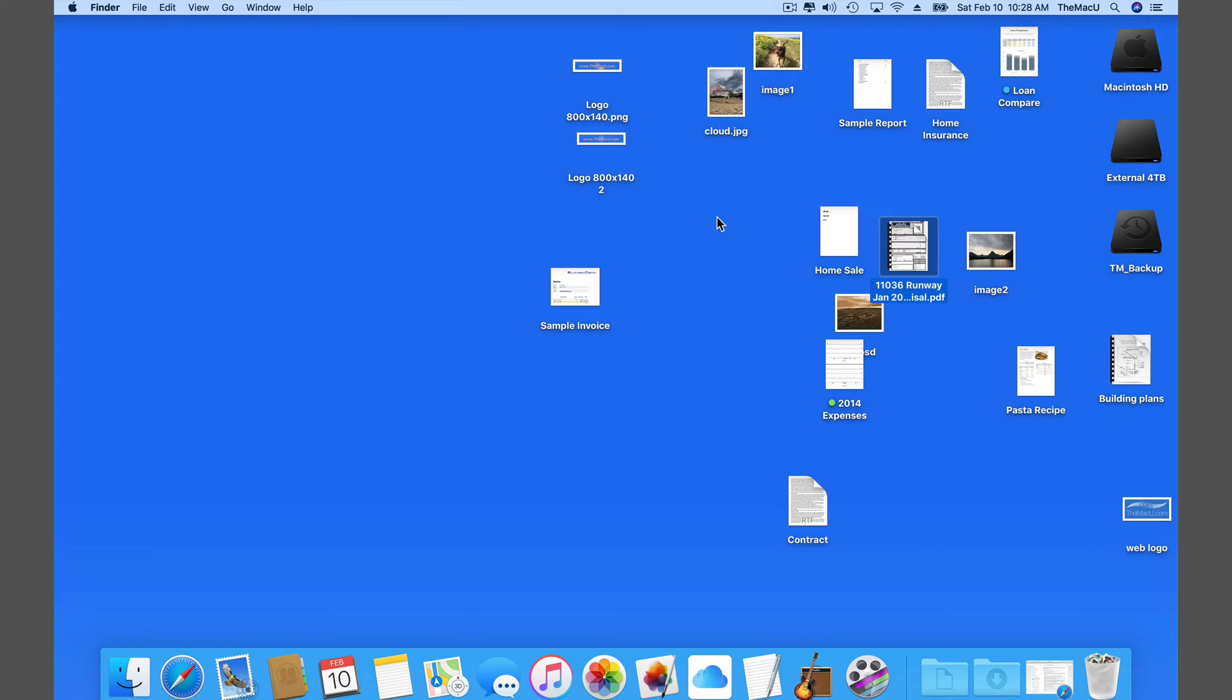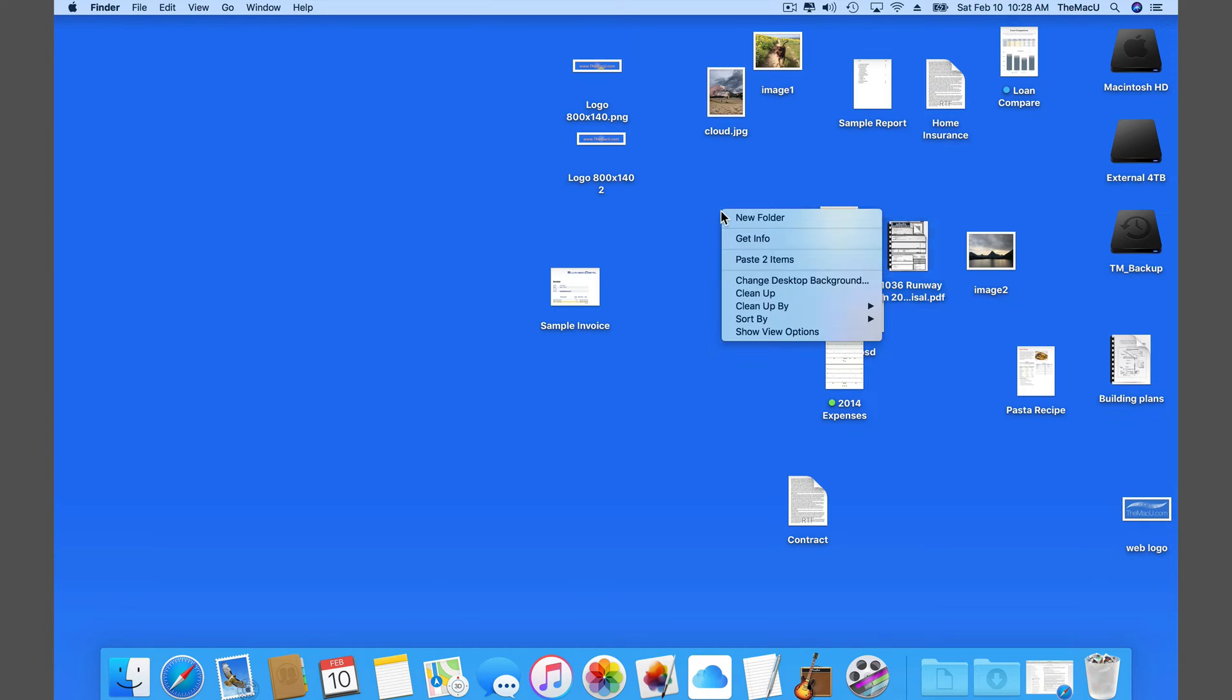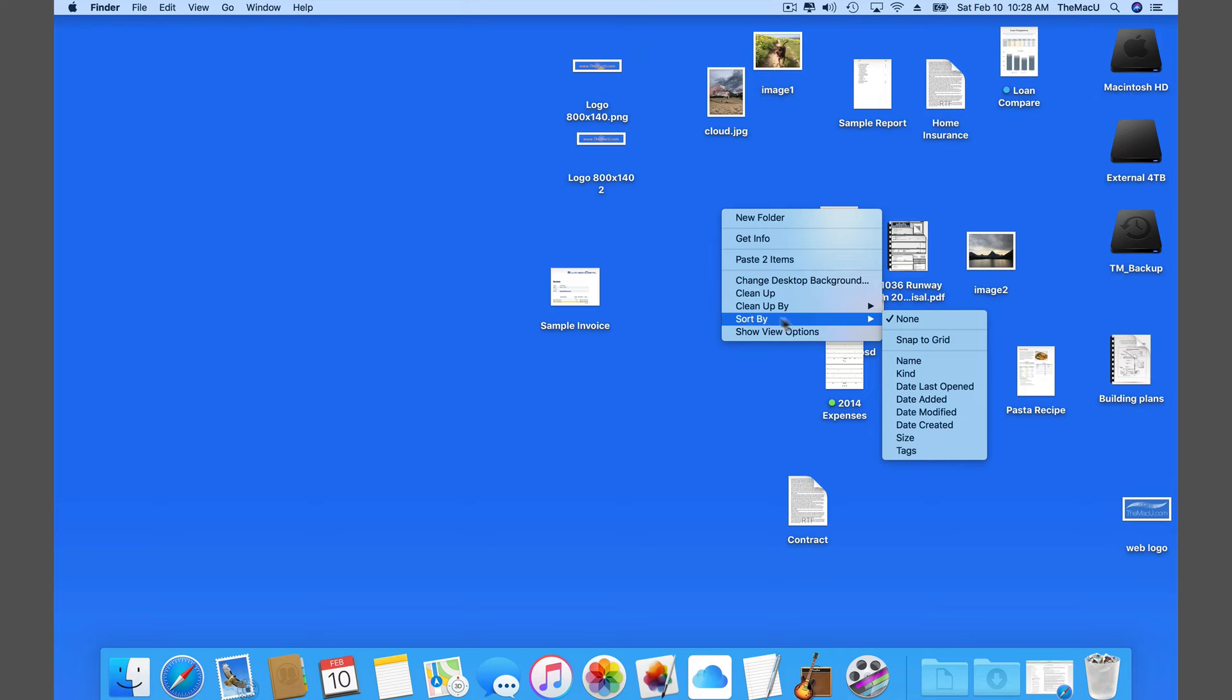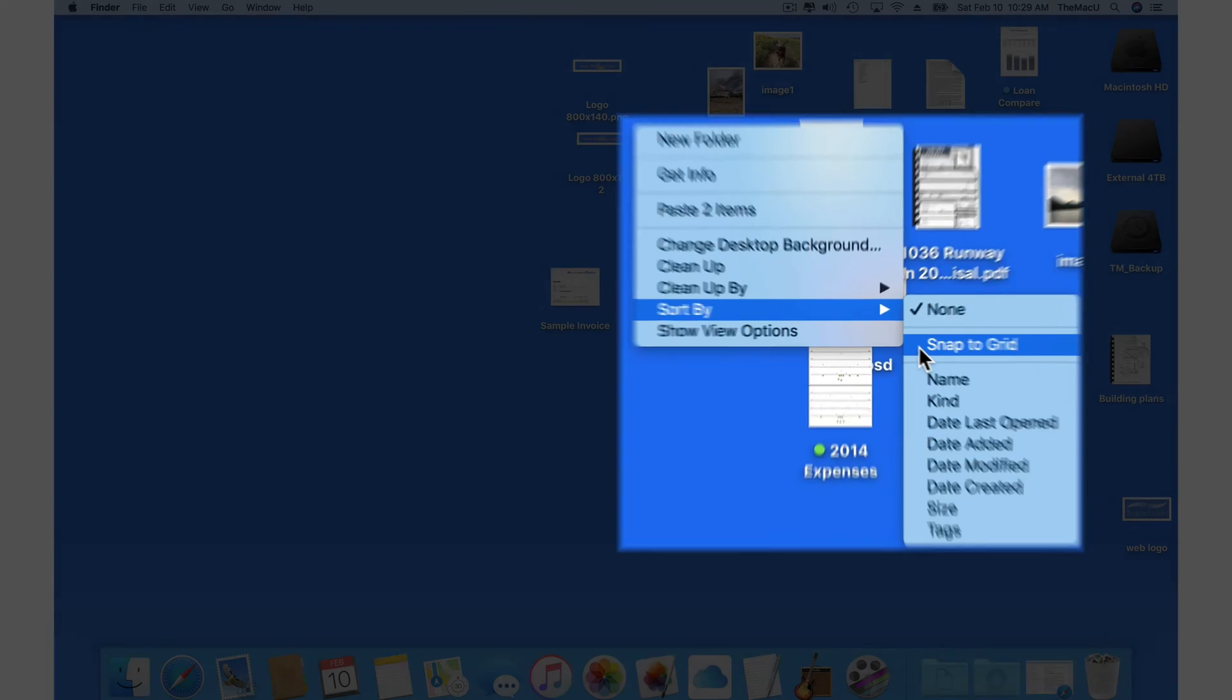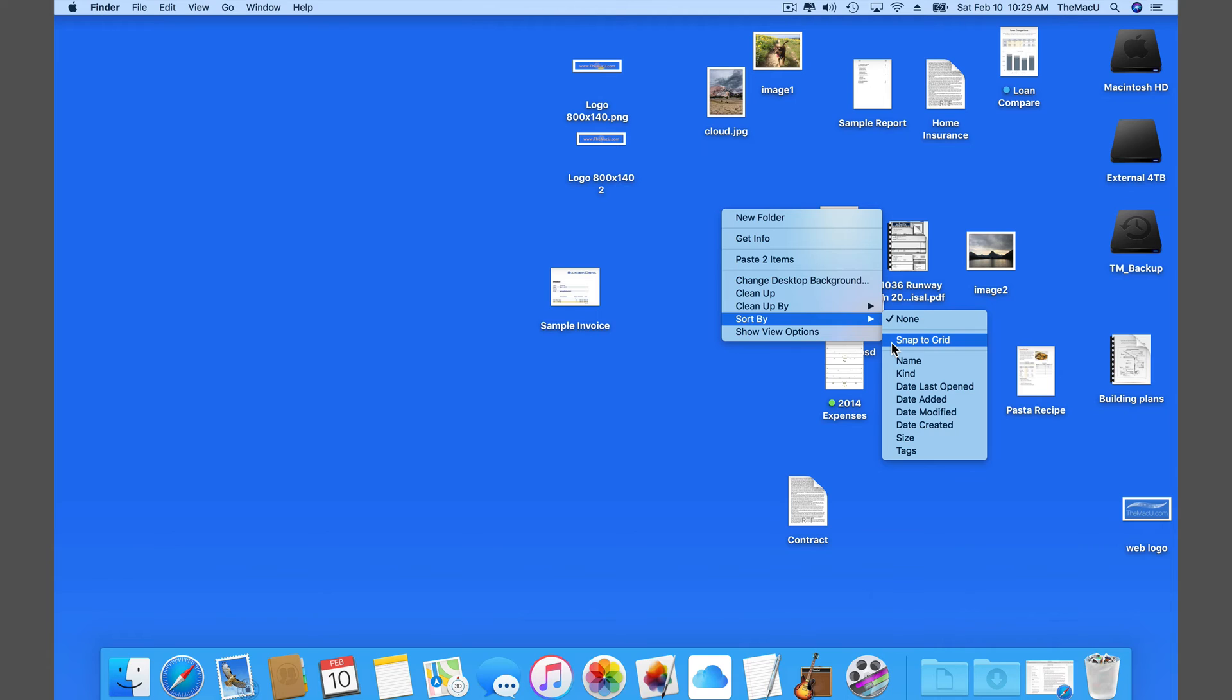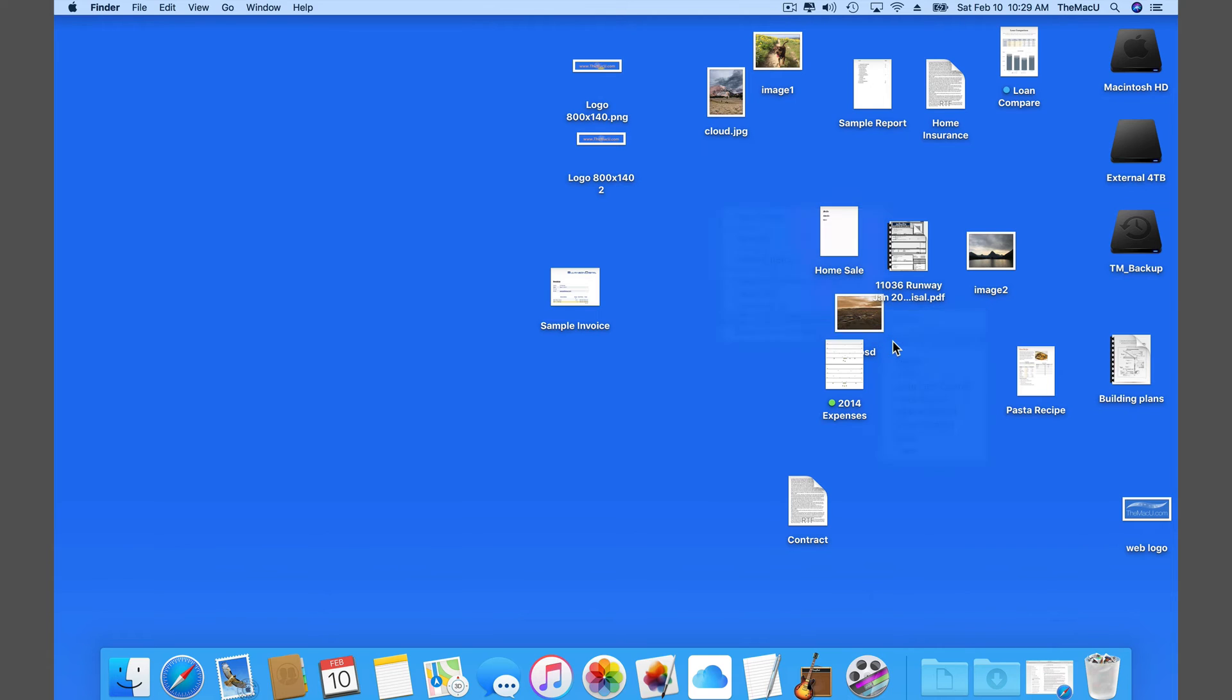To do this, right or control click on the desktop and go to the sort by options and then snap to grid. Nothing happens.